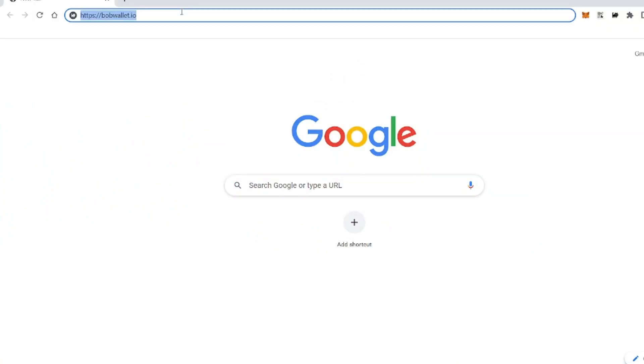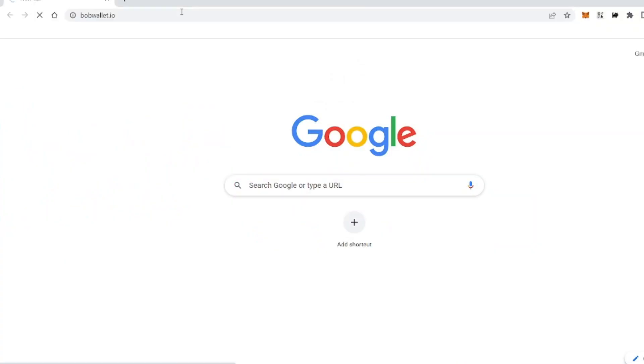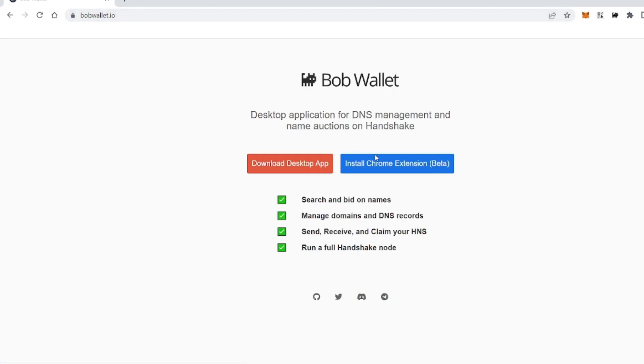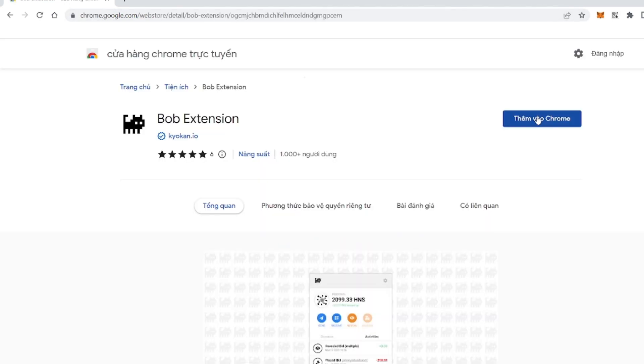First, you need to access the following link, and then you press install chrome extension.